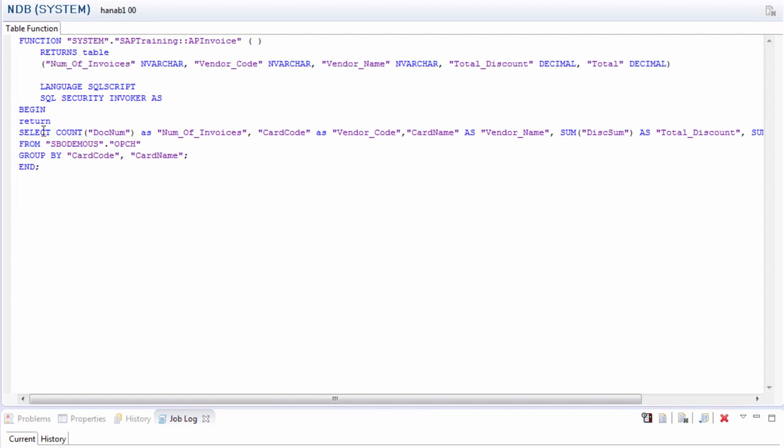So you can see here in the select area that I did a count function on the document number and gave it an alias of number of invoices. So in this case, you have to make sure that the return output fields match exactly the select fields. If there is a mismatch, it's going to give you an error about those differences.